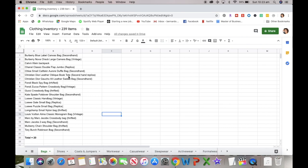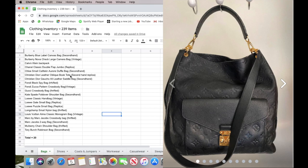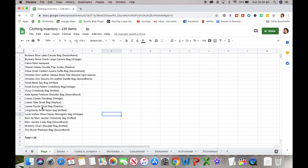I sold my Louis Vuitton GM Neverfull bag that I got from the Carriageworks markets. I sold that for $200 and I bought this Christian Dior oblique book tote for the same amount. The Louis Vuitton was a replica, not a real thing either, so secondhand replica.